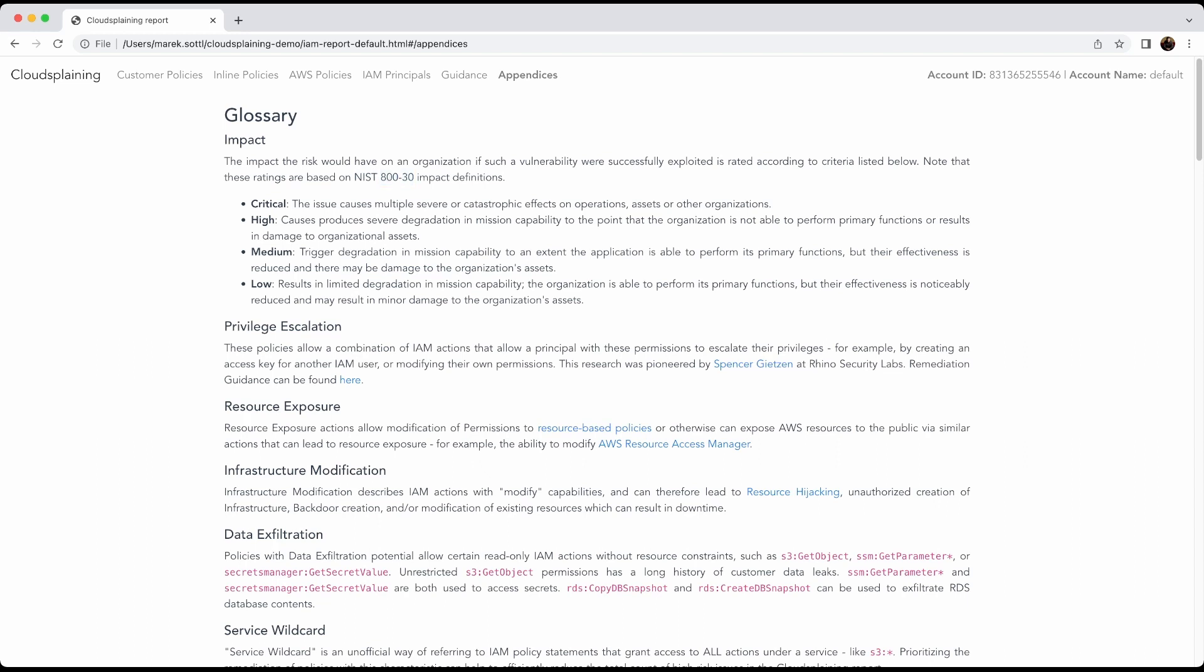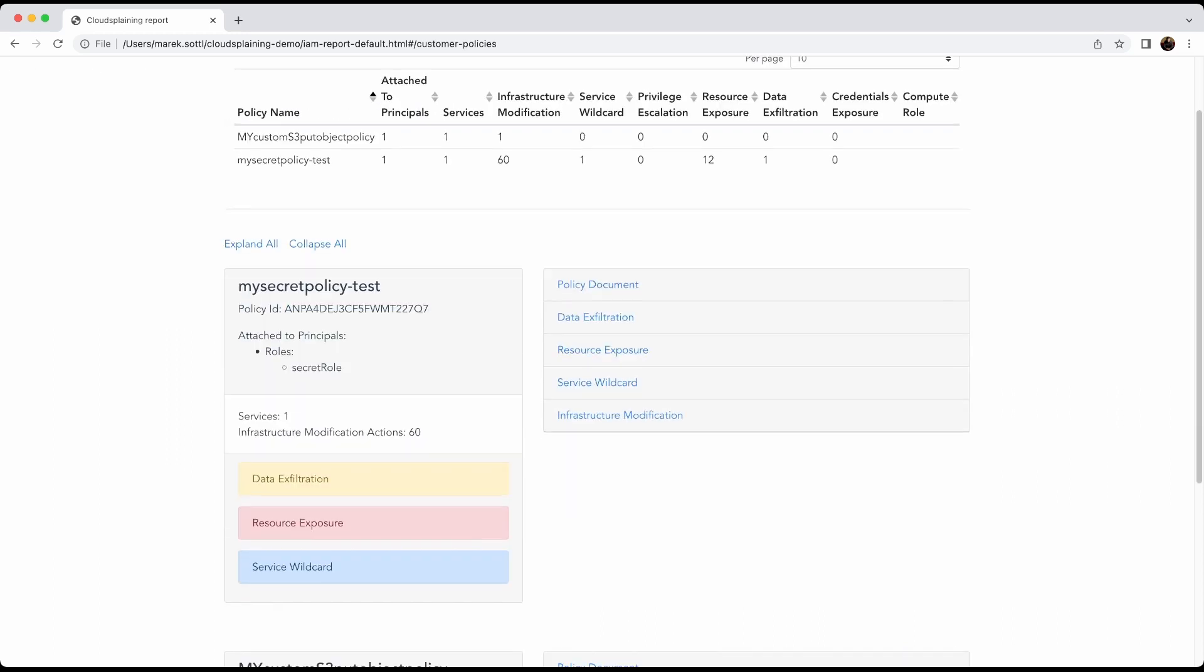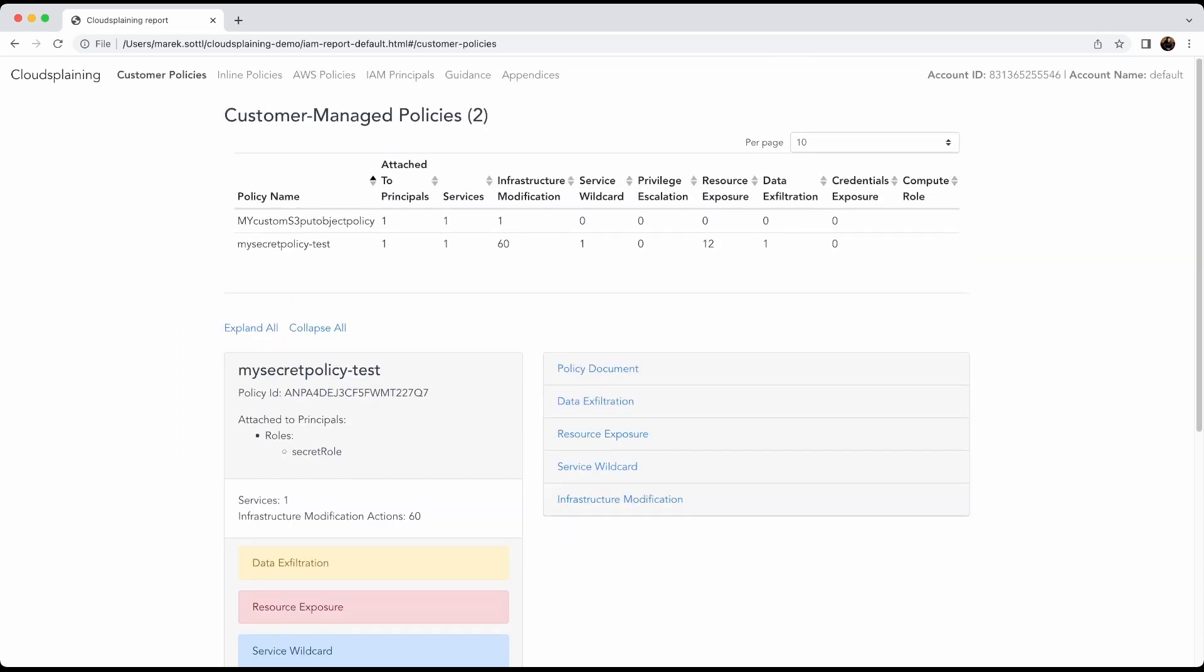These findings and ratings are based on NIST 800-53. Basically it will tell you here what is critical and what is low. So for example, critical means it causes multiple severe or catastrophic effects on the operations, assets, and other organizations. So if you have any critical findings, that means the red ones, you really need to review the policy and I recommend that.